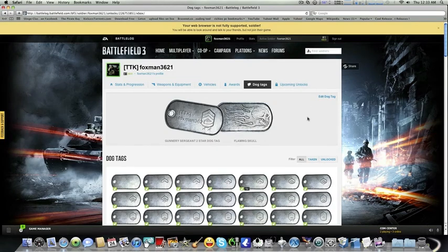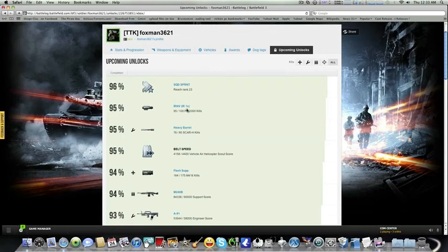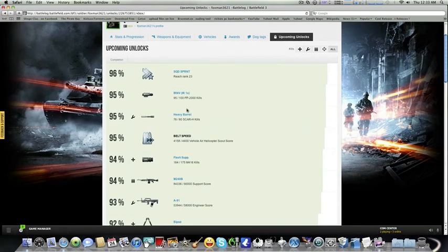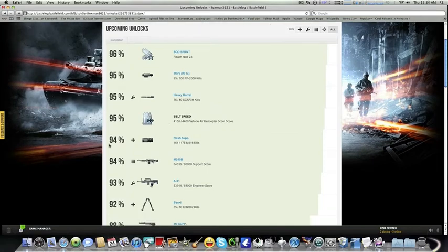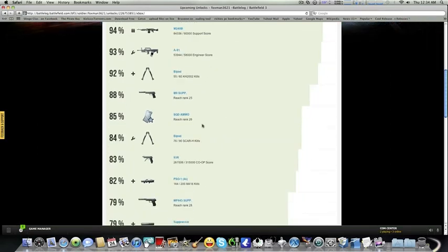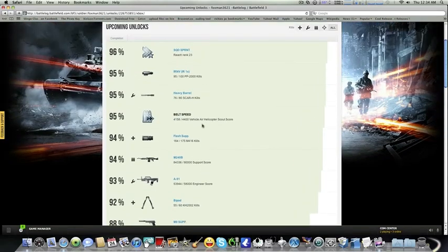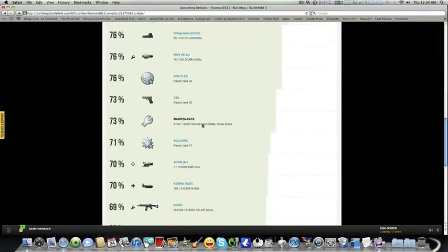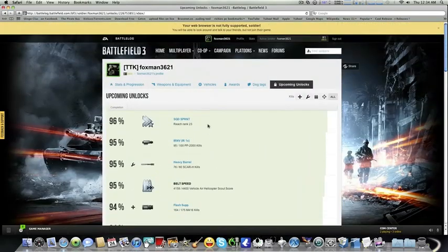Under Upcoming Unlocks, it shows the next weapon or perk you're going to get and the percentage of how close you are to getting it. You can also see this in the video game itself on PC, Xbox 360, and PS3, but on Battle Log it's more organized and easier to understand.